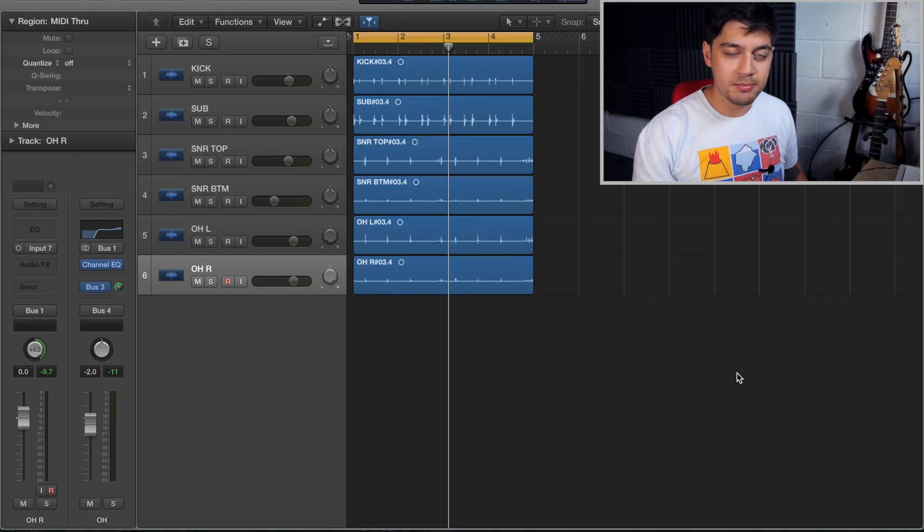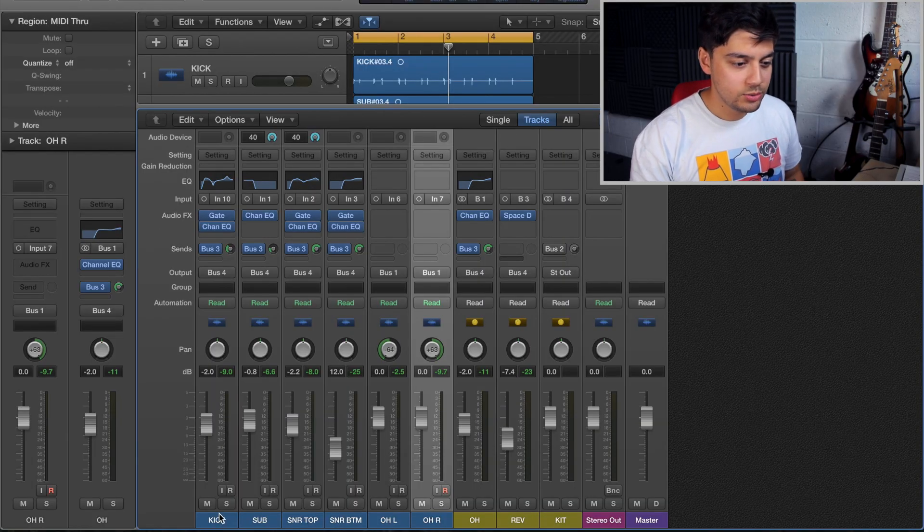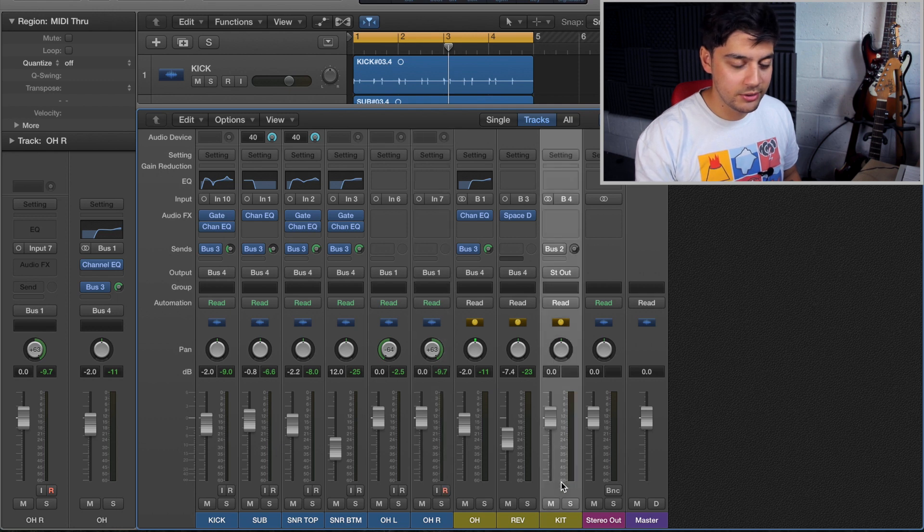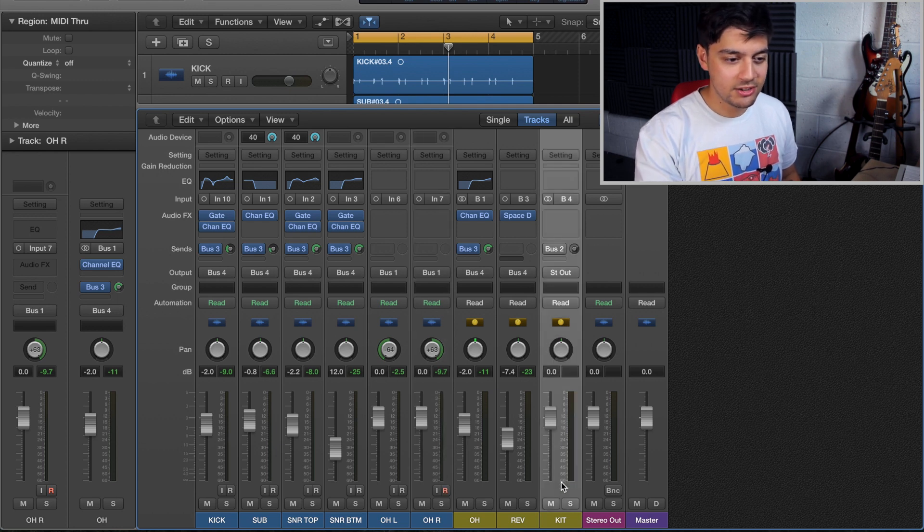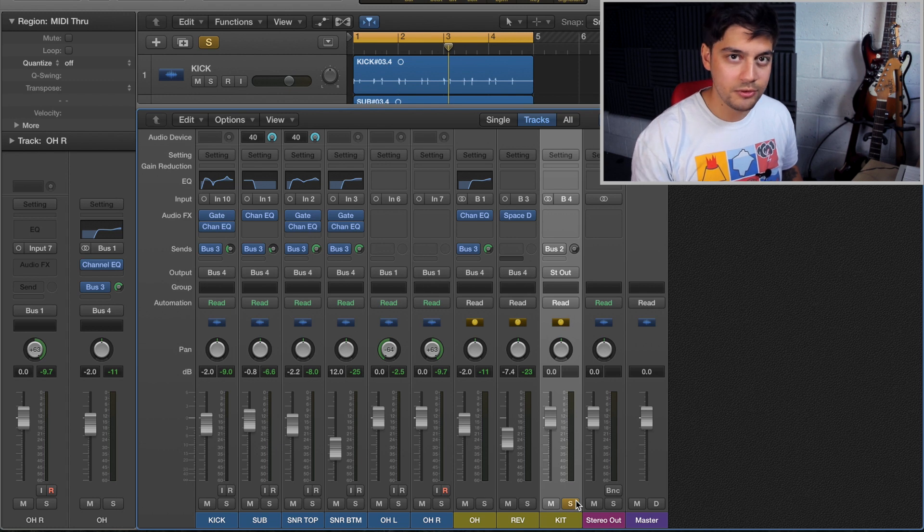So let's just bring up the mixer firstly. So what I've got going on here is a drum bus called Kit and that's got all the tracks sent into one track here. So if I solo this it'll be all the drums.